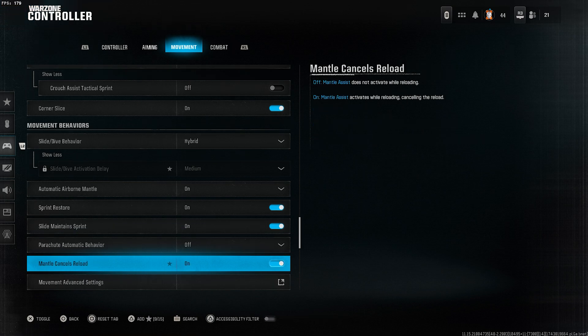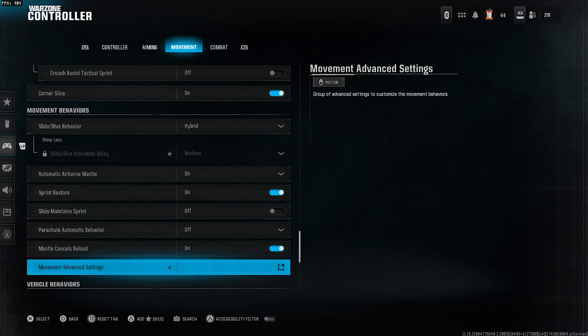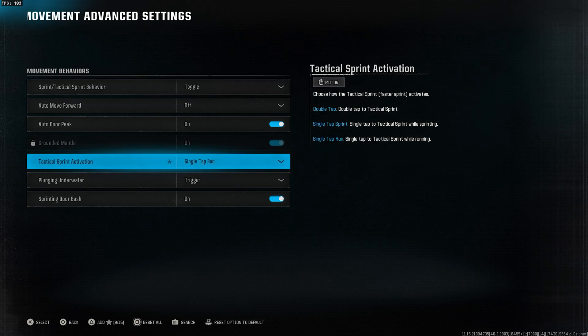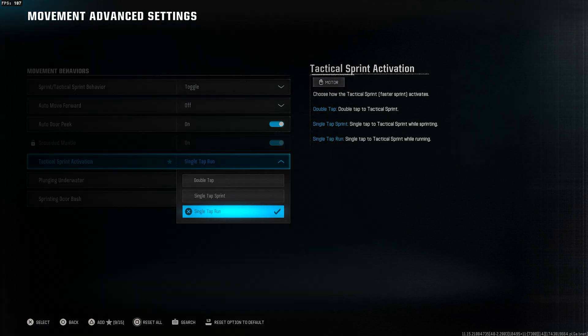Then, set mantle cancels reload to on. After that, go to movement advanced settings. In the movement advanced settings, under tactical sprint activation, select single tap run.